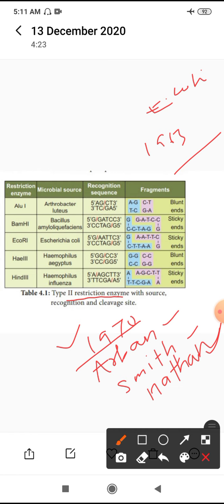What are the restriction endonucleases? There are many types. Based on their nature, classification type two: one is called exonuclease, another one is called endonuclease. Exonuclease molecules are taken from the outside of the nucleotide. Endonucleases are enzymes which break internal phosphodiester bonds.